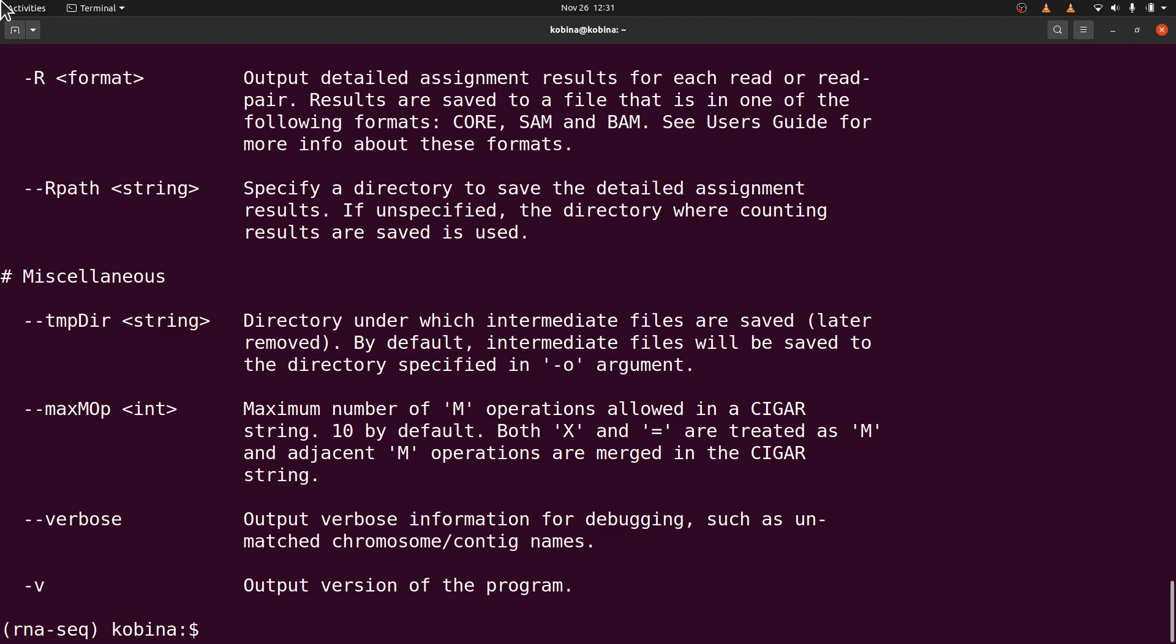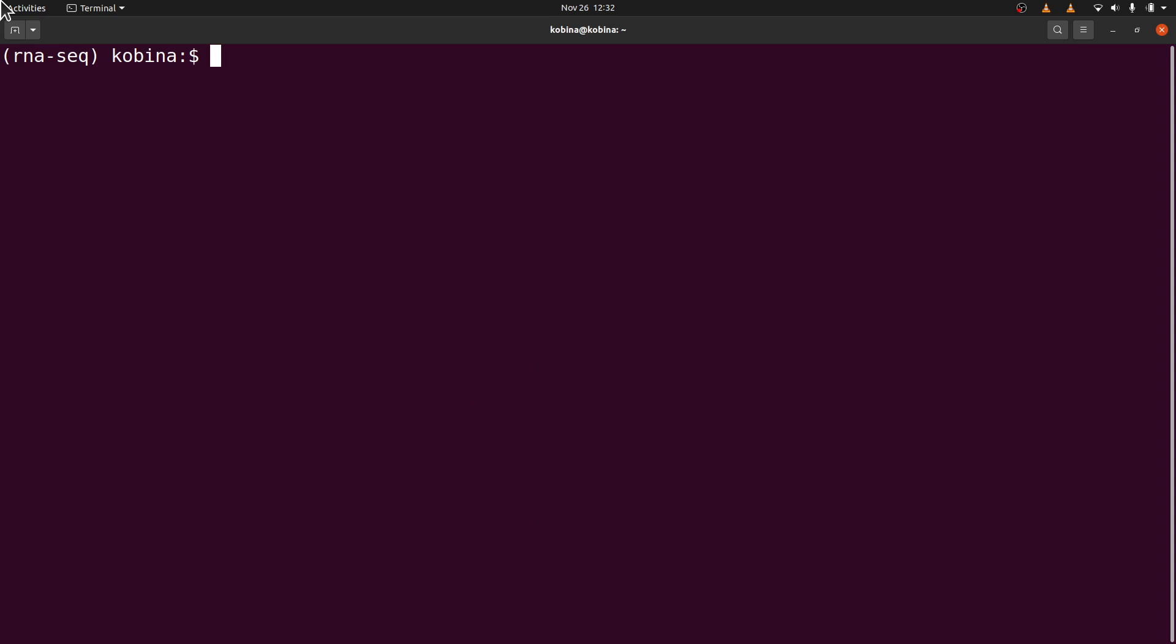So this is how you use Anaconda to install feature count. If you are done using feature counts, you can deactivate the environment by saying conda deactivate. That deactivates the environment.